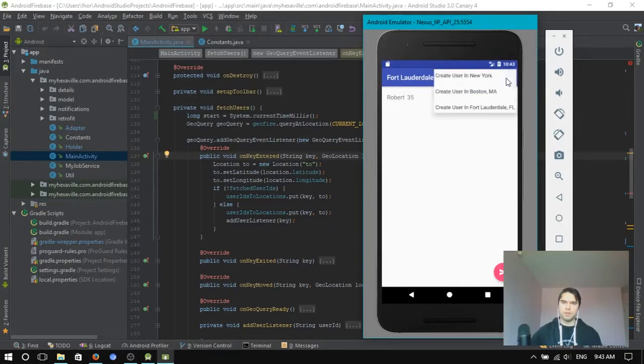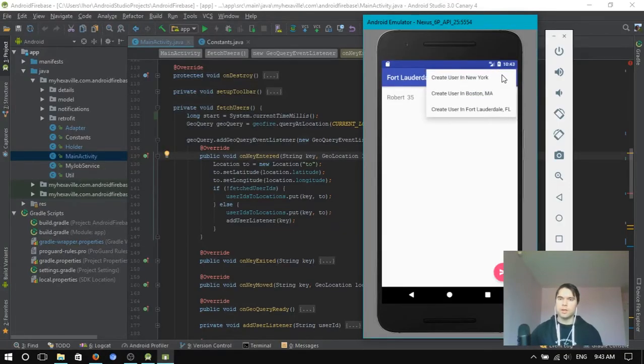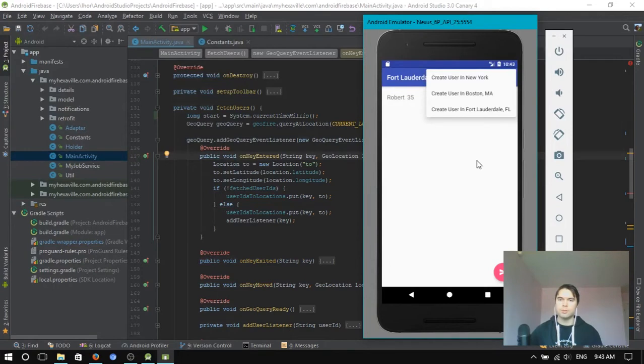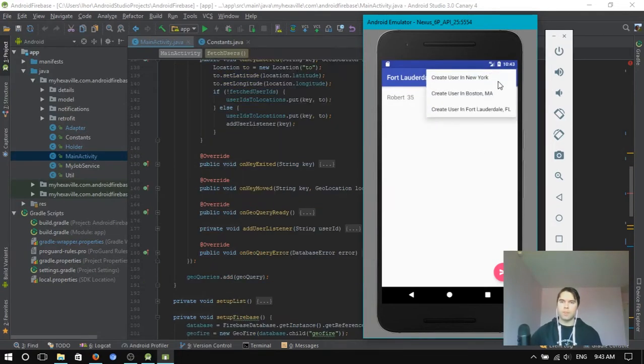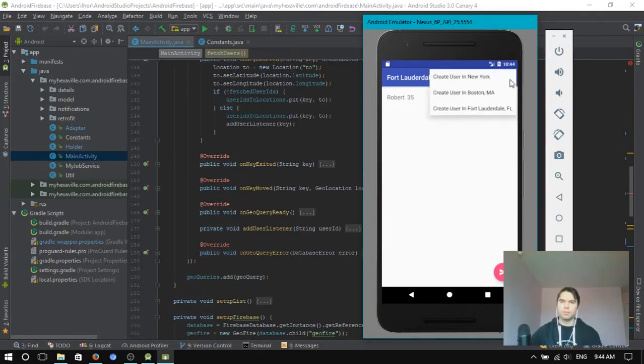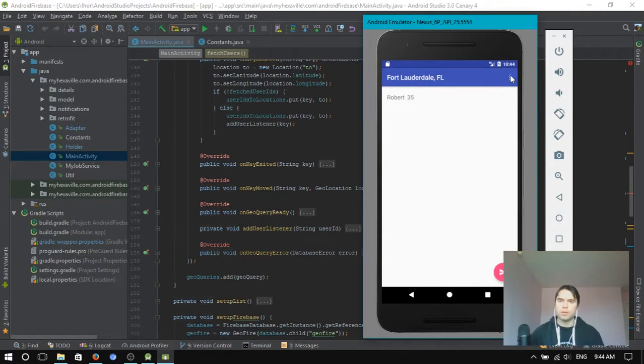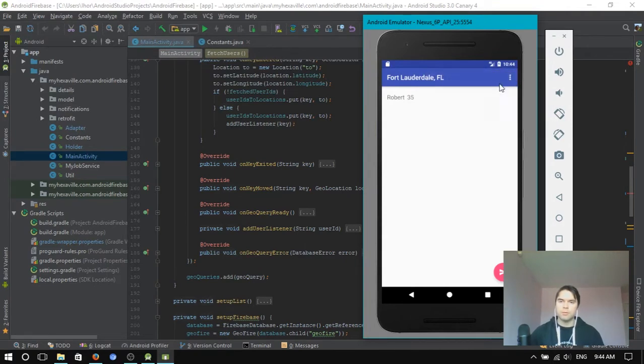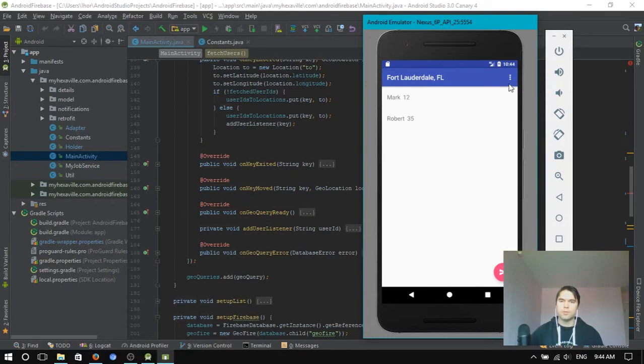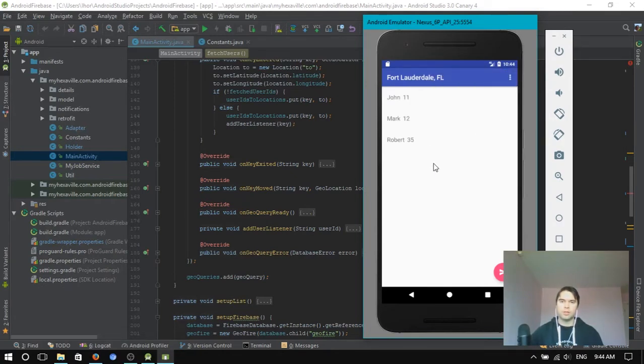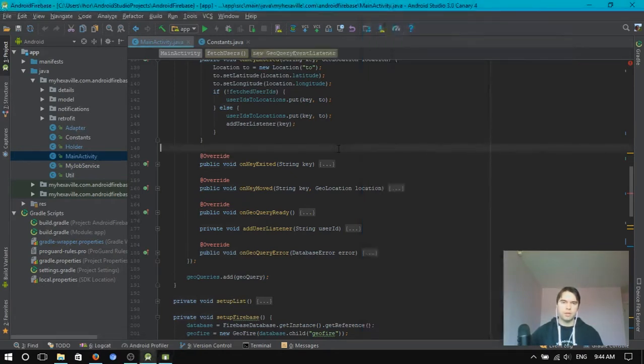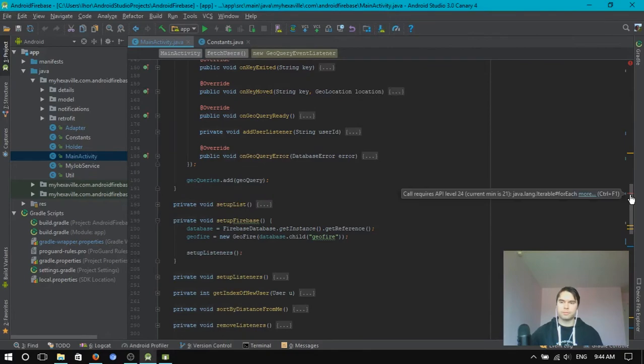I have those three handy buttons to add users to different locations. If you add somebody in New York, you don't see him. Same for Boston. And if you add somebody in Lauderdale, you see him added right away.